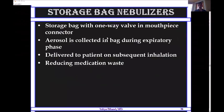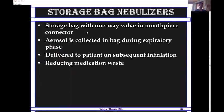The storage bag is connected to the other open end of the nebulizer. During exhalation, aerosols are collected into the bag via a one-way valve. During inhalation, medication comes from both the jet nebulizer and the storage bag. This means all aerosols collected during expiration are returned to the patient. The main principle of the storage bag is therefore to decrease drug wastage.